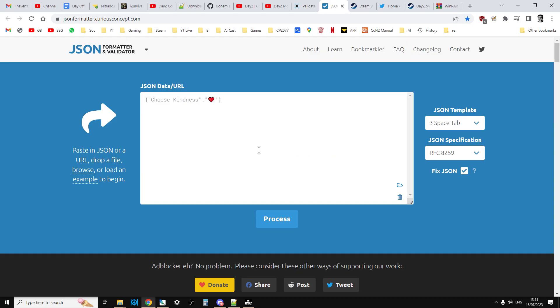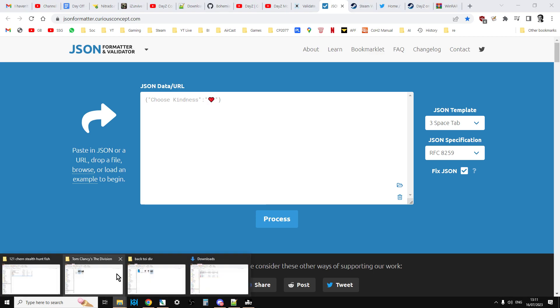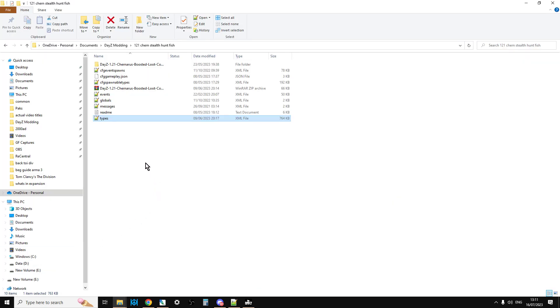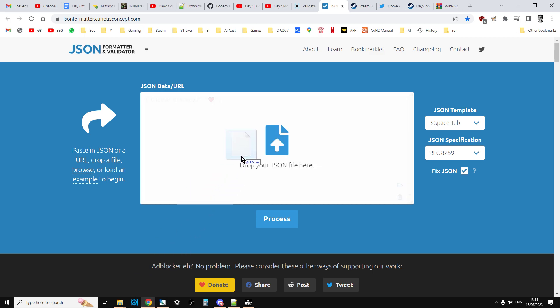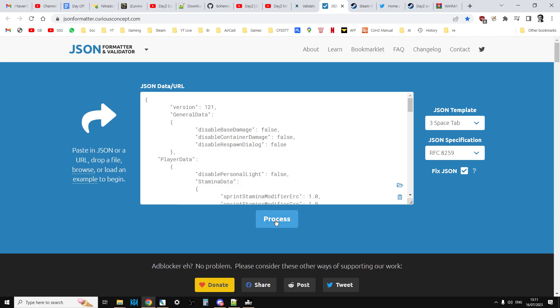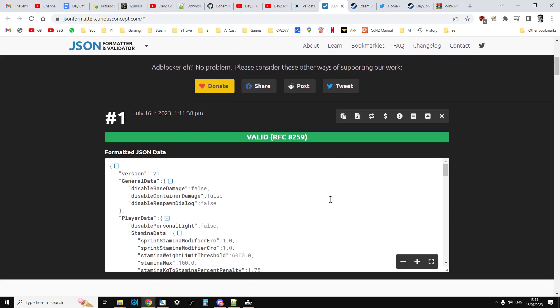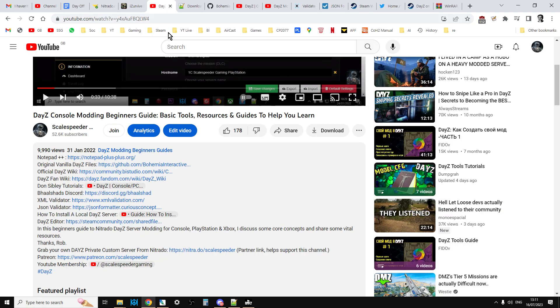Now the JSON one is a little bit different. JSON tends to be like CFG gameplay.json and things like that. With this one, you kind of drag it in. So if we go to here, we've got a CFG gameplay.json, so I can drag it to there, let go of it, process, and it is valid, which is fantastic. So that's how you use that one.